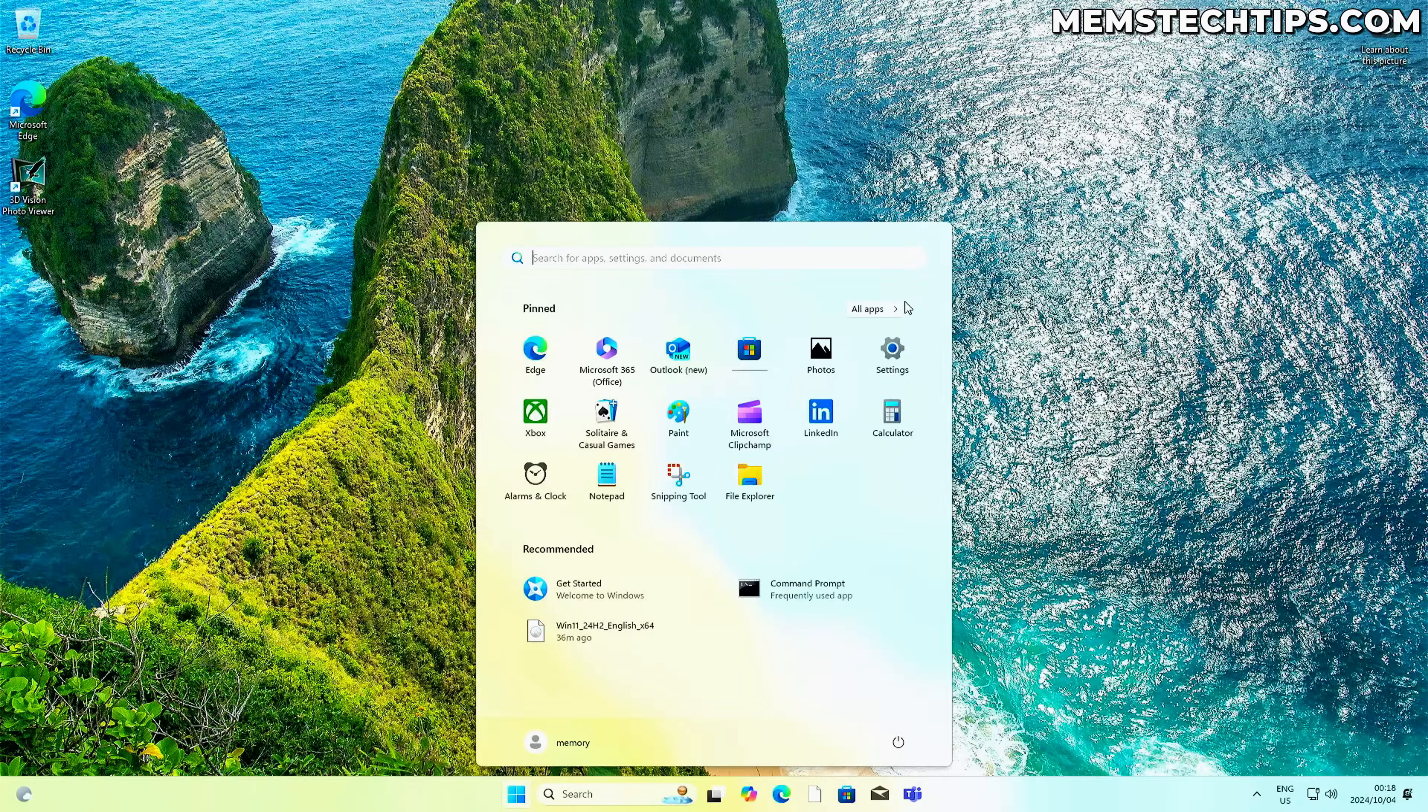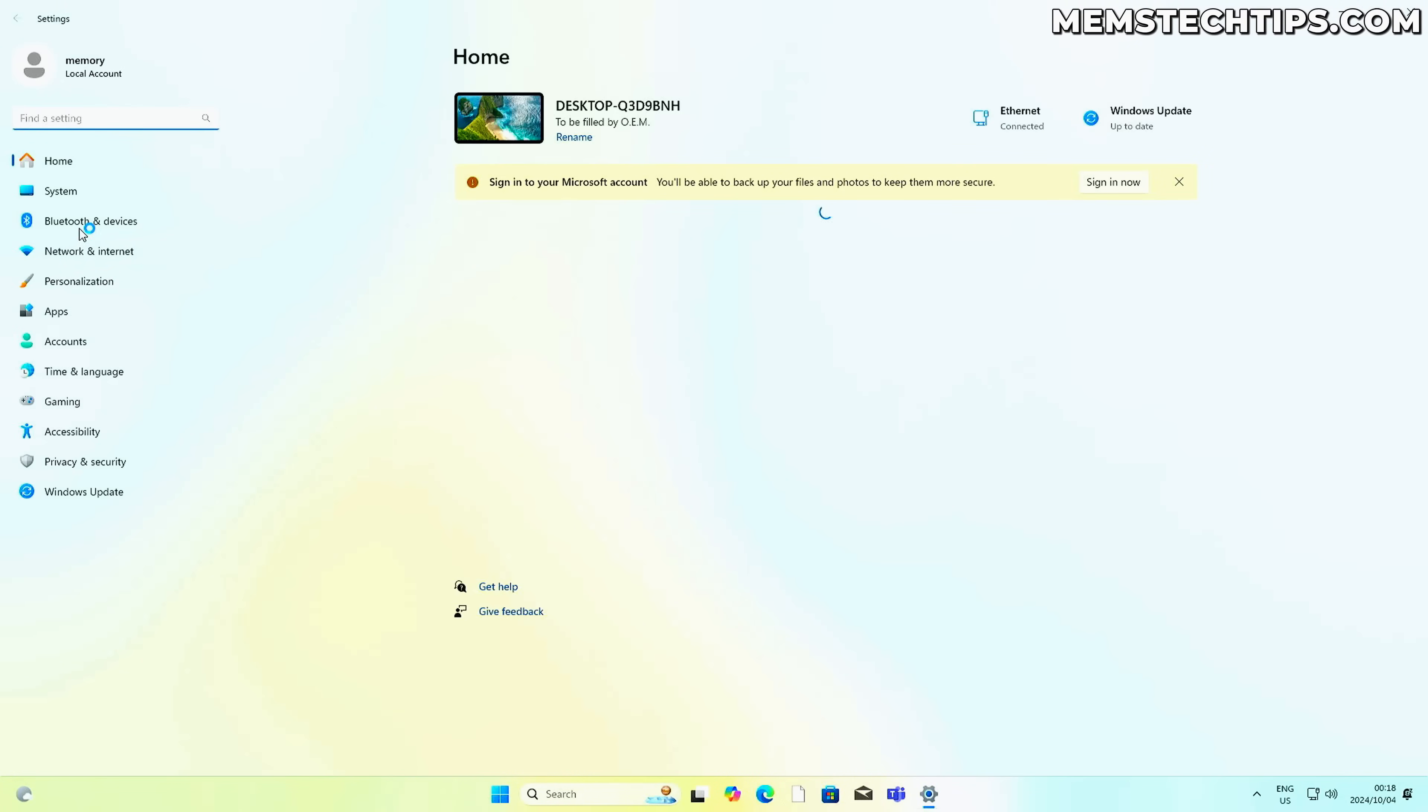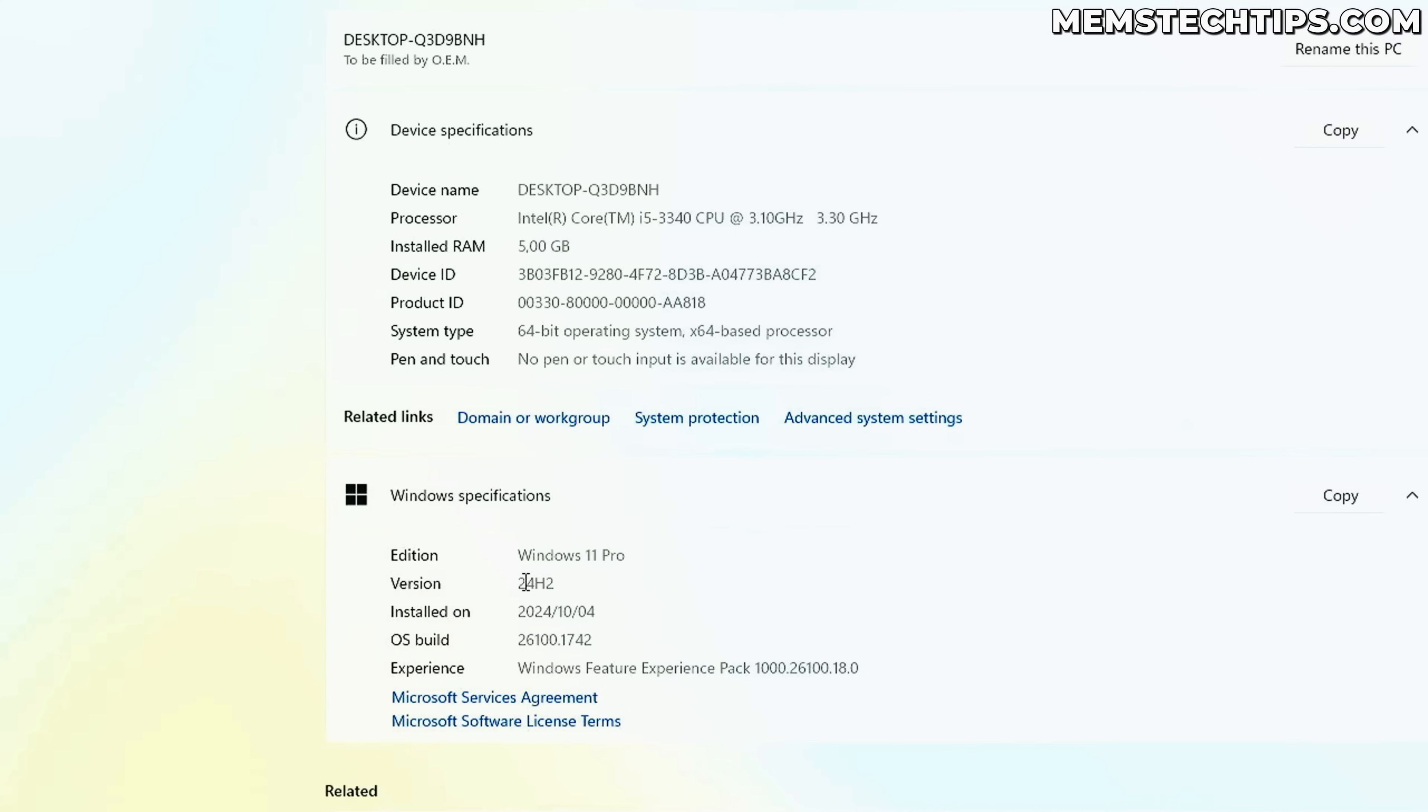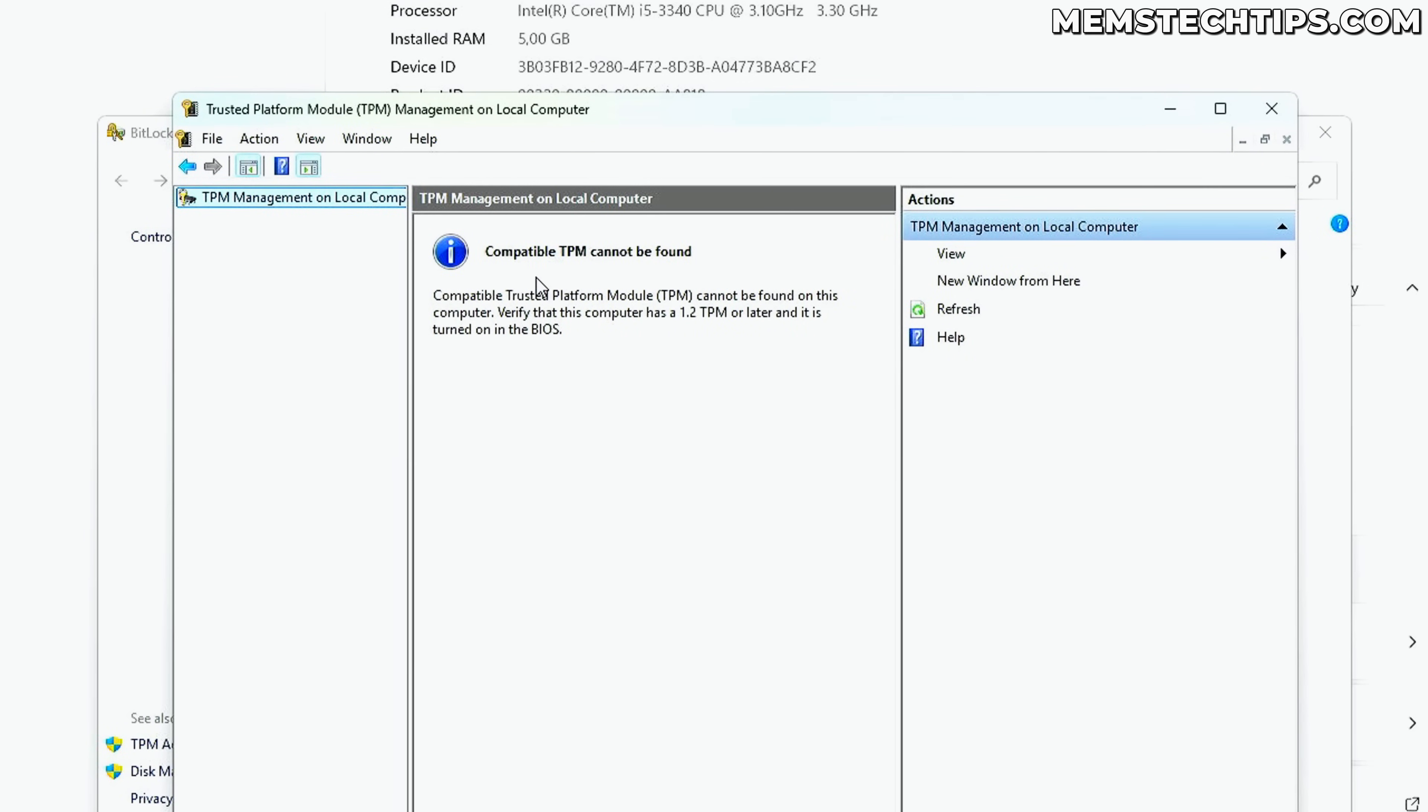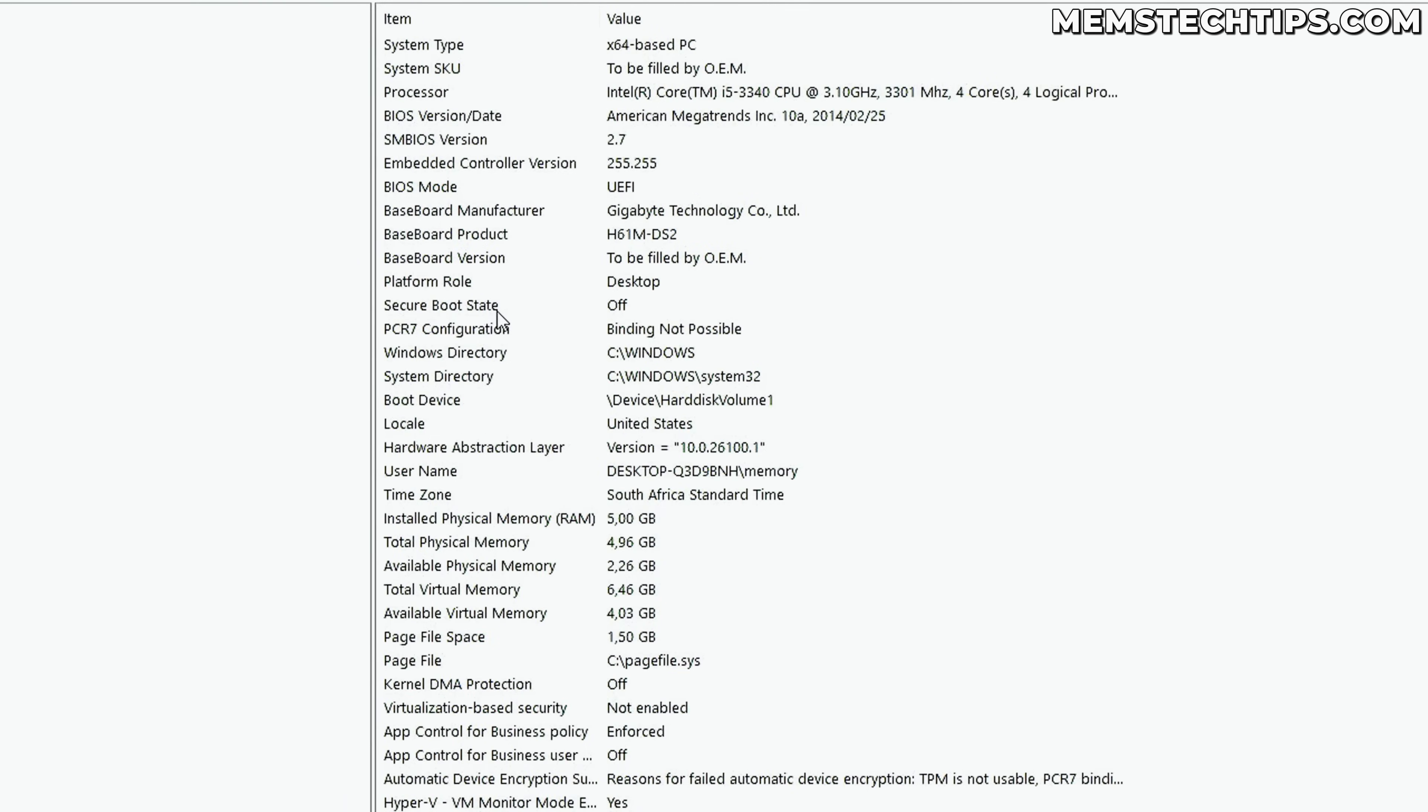All right, so we finally made it to the desktop, and this should be Windows 11 24H2. If I go ahead and click on settings and we go to the system page and then to the about section right here, we can see I've got Windows 11 Pro 24H2 installed, and this is still on the same hardware, the Core i5 third gen. And just to show you once again, if we have a look at the TPM settings, there is no TPM installed. And if we do a system information search to have a look at secure boot, you can see that secure boot is off.